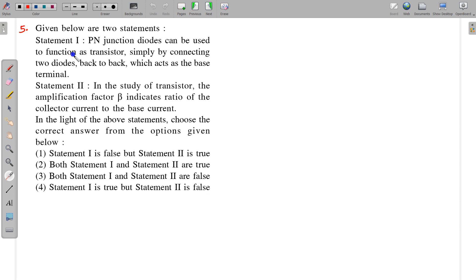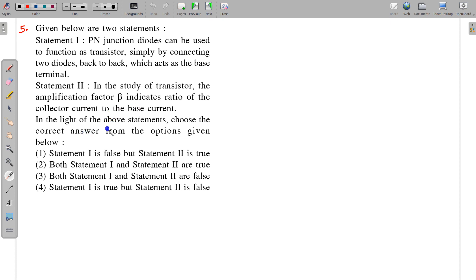The next question is a statements-based question. Statement 1: PN junction diodes can be used to function as a transistor simply by connecting two diodes back to back, which acts as the base terminal. Statement 2: In a transistor, the amplification factor beta indicates the ratio of the collector current to the base current.